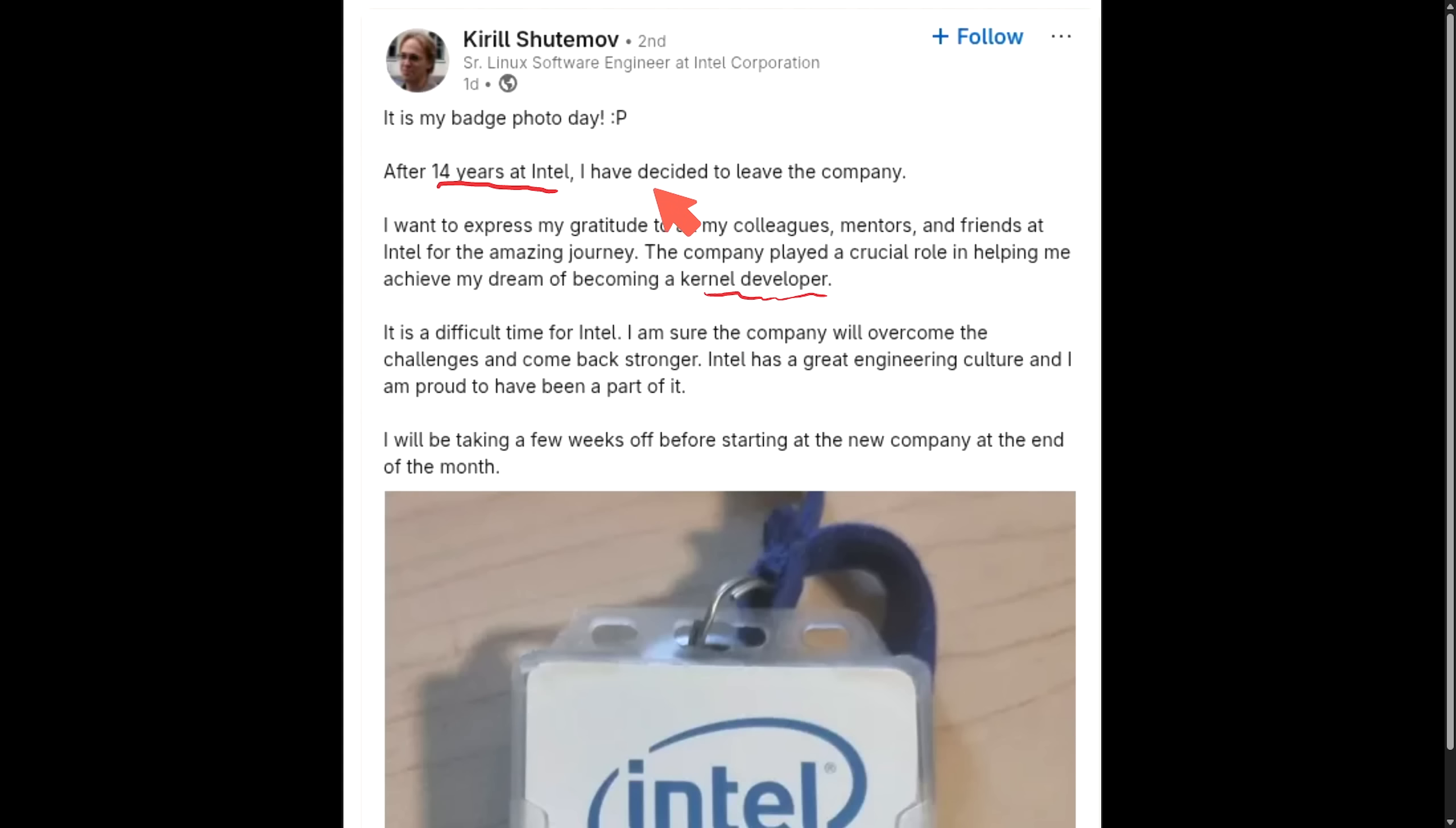This is from Kirill, again, a senior Linux software engineer at the Intel Corporation. Well, no longer. And Kirill here worked actively on Intel's TDX support in the kernel, handling virtualization enhancements. He also worked with memory management and CPU features. We know that he's stepping down from Intel. Hopefully, he continues his great work on Linux.